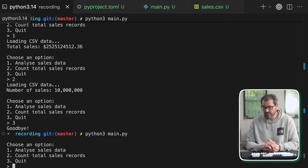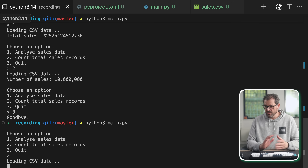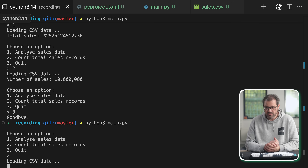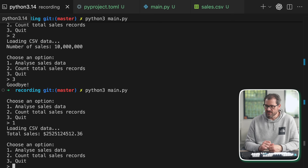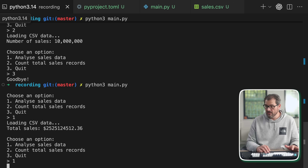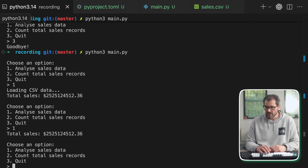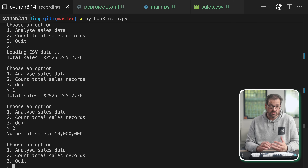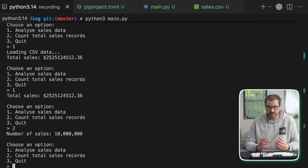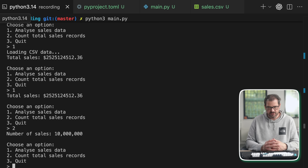Let me show you how that actually works. I'm going to start the main file again and analyze the sales data. At this point it's going to load all that data from the file, which is what we want — we need the data to do this. Then it computes the total sales. When I do this again, it has cached the value so it's way faster. If I count total sales records it's also fast because it doesn't need to reload the data — that has been cached.